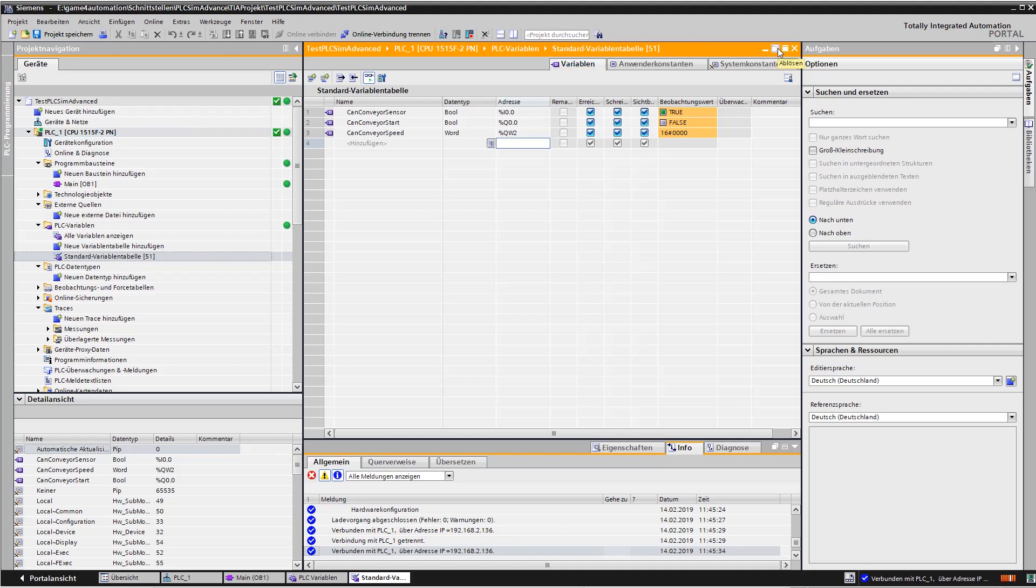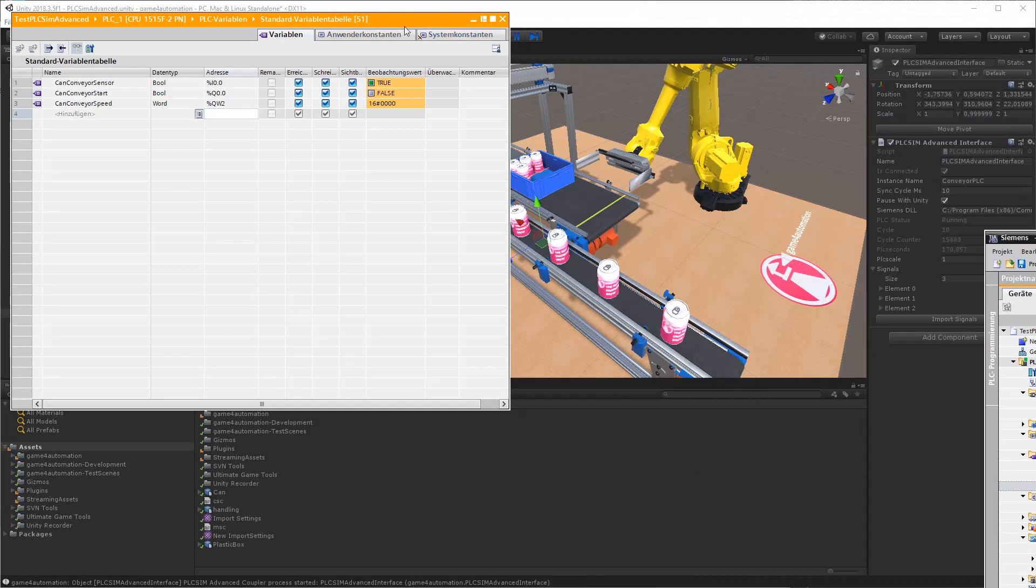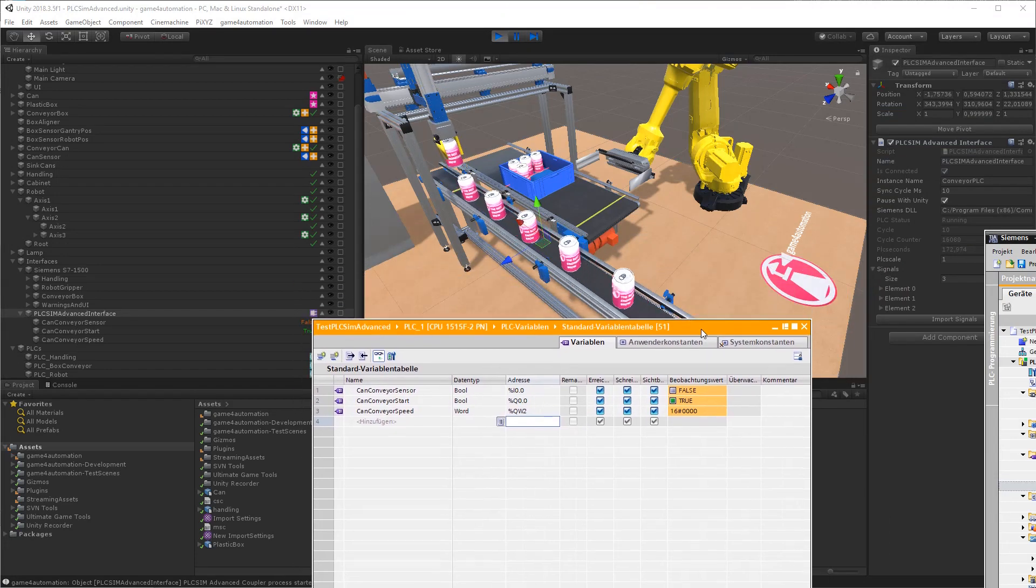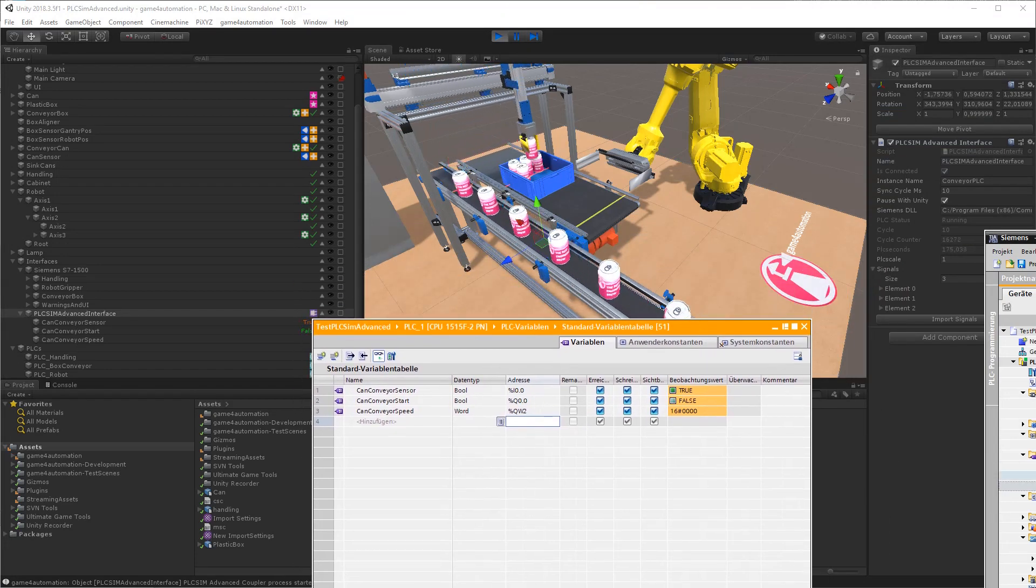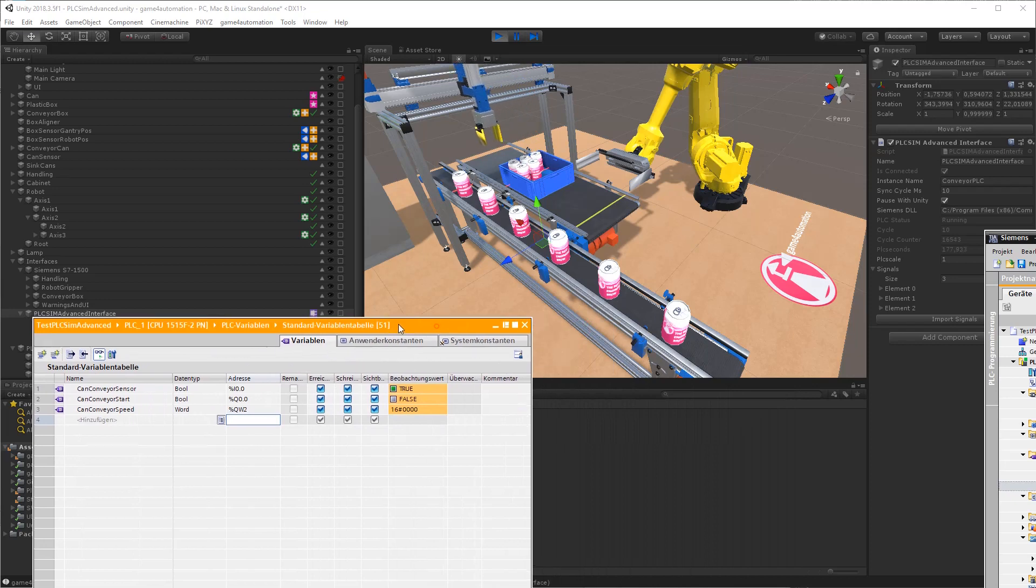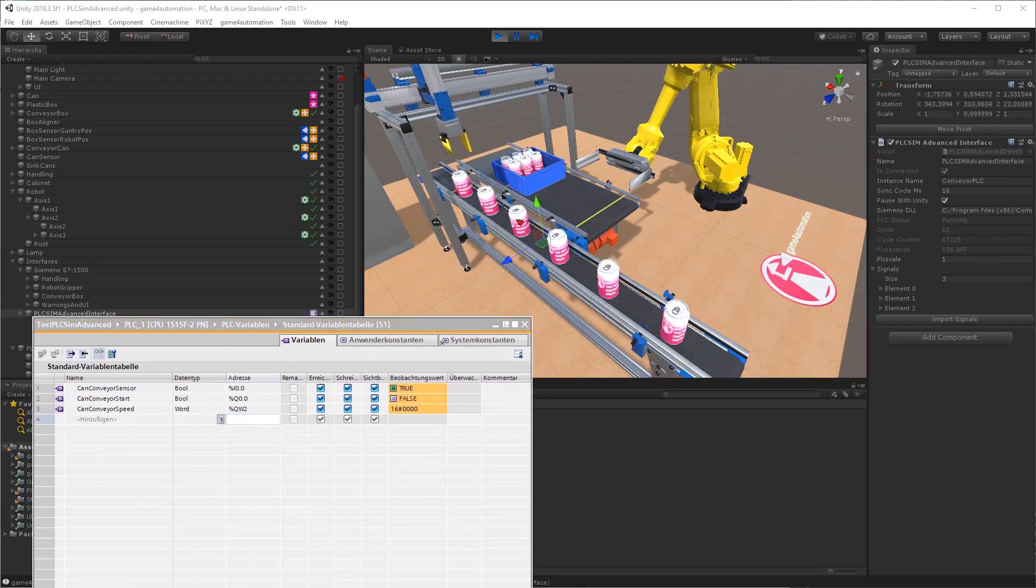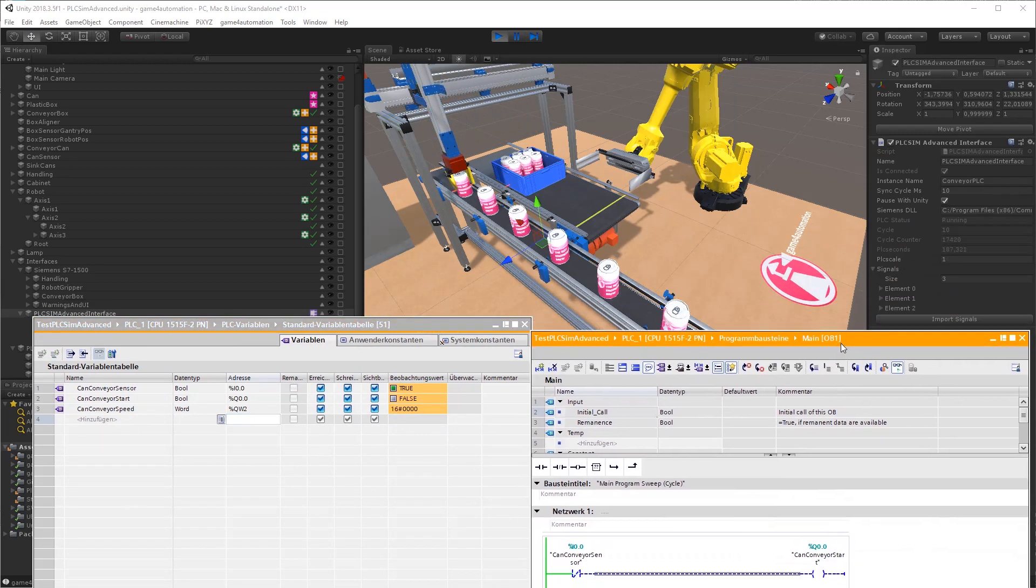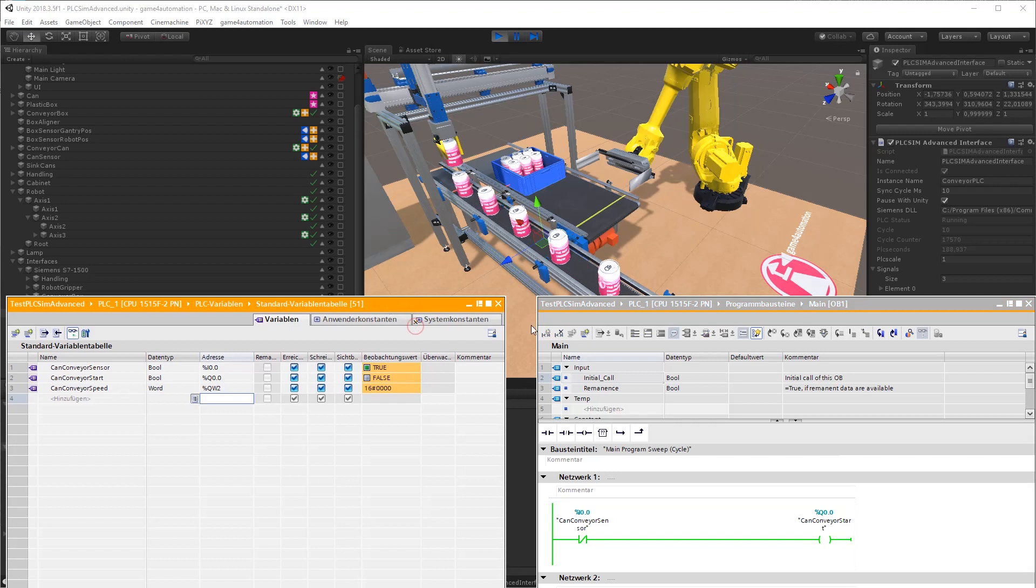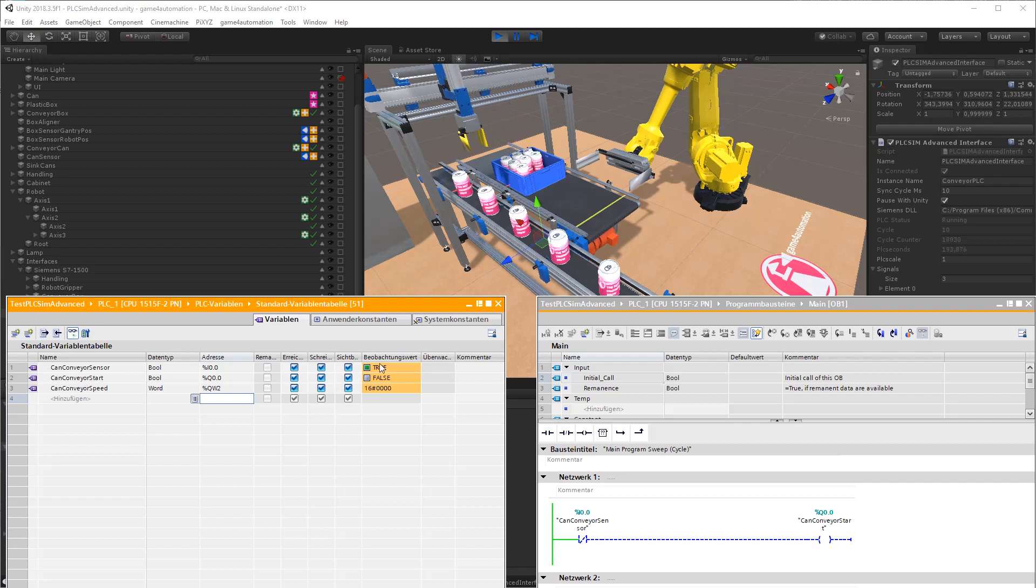I am arranging the windows a little bit so that we can see everything on the screen. This to the left, and the PLC program to the right. Now we can see everything: the variables, the PLC program, and the 3D scene.